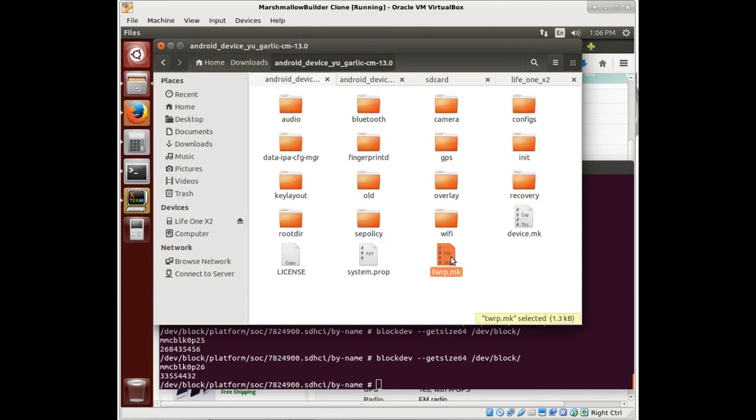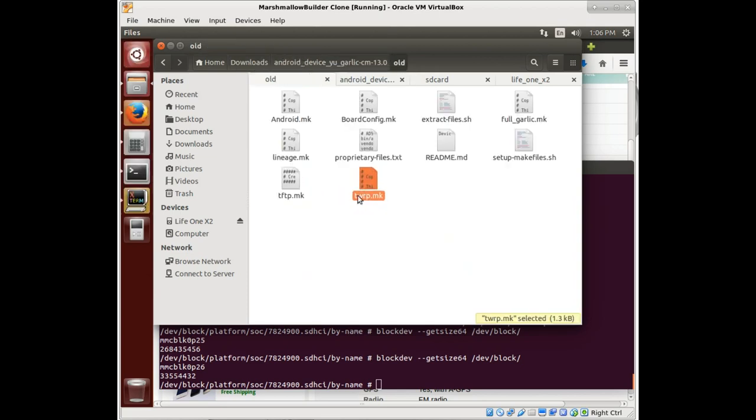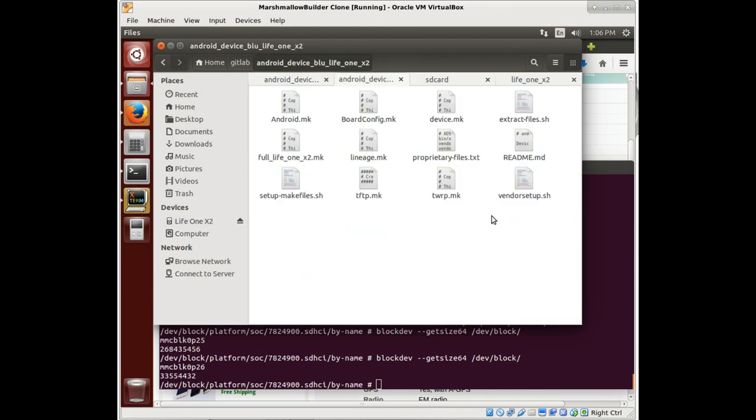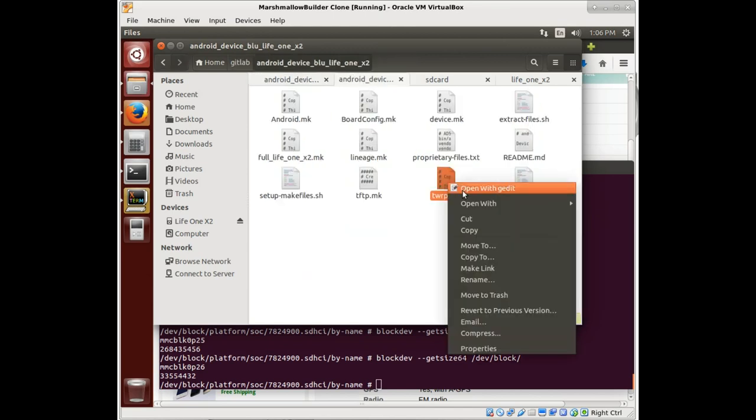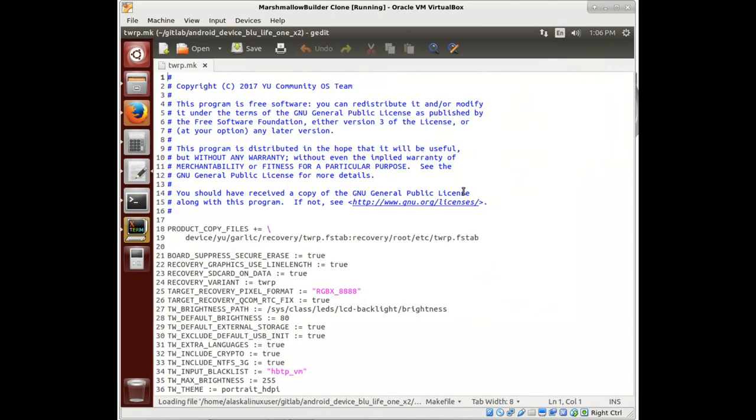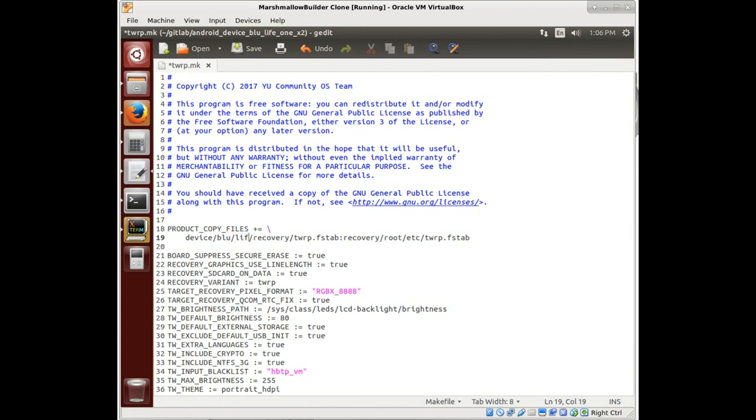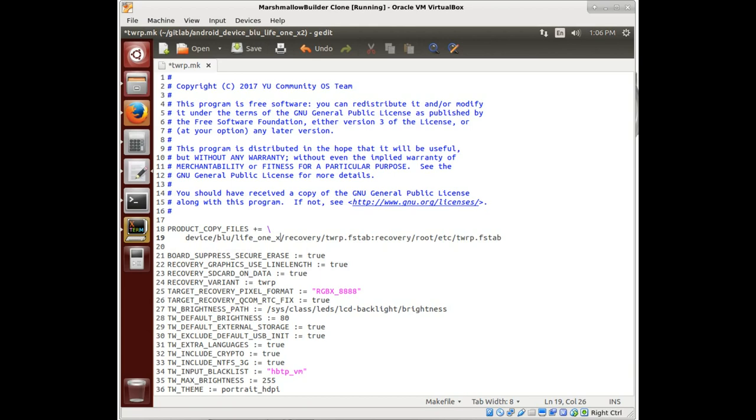And so this file doesn't have to be a separate file. It could actually just be written into your device config file. But we'll open it up and take a look at it. And so what this file does is specific for building TWRP. So if you're going to build TeamWin recovery projects, what's the stuff you're going to need?